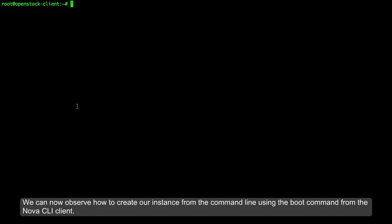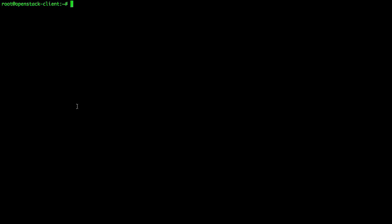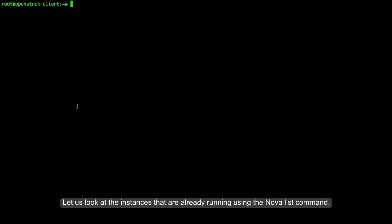We can now observe how to create our instance from the command line, using the boot command from the Nova CLI client. Let us look at the instances that are already running using the Nova List command.